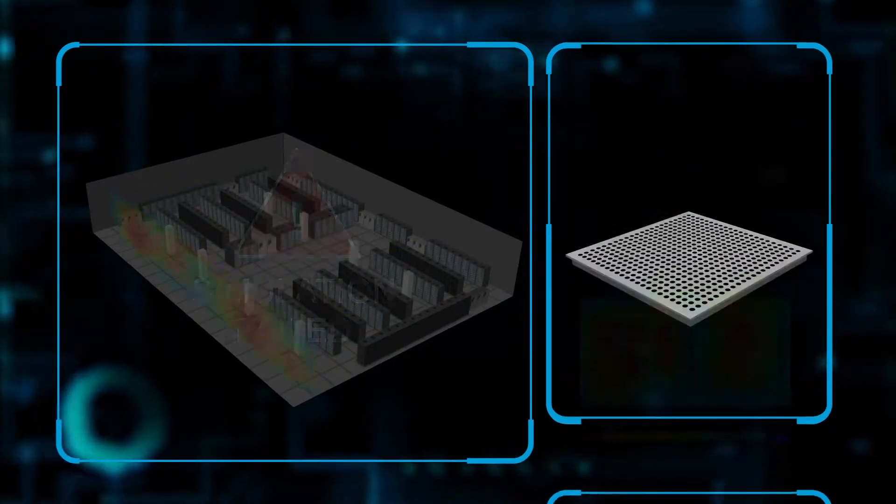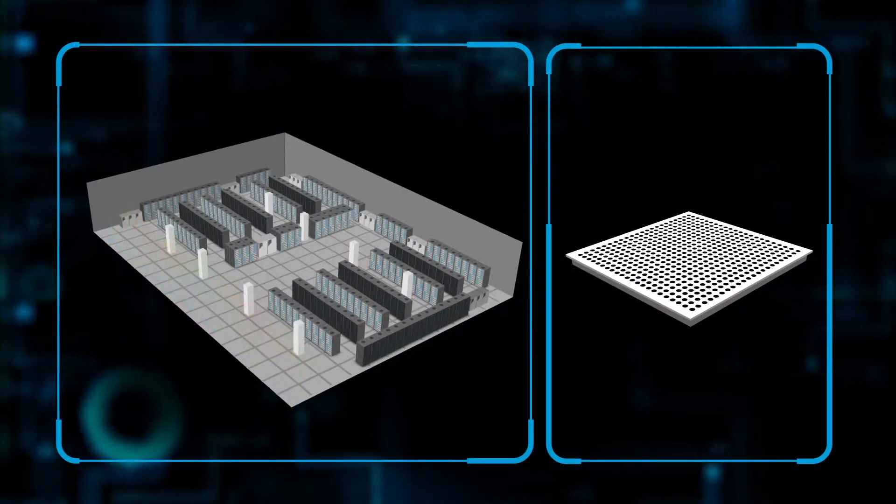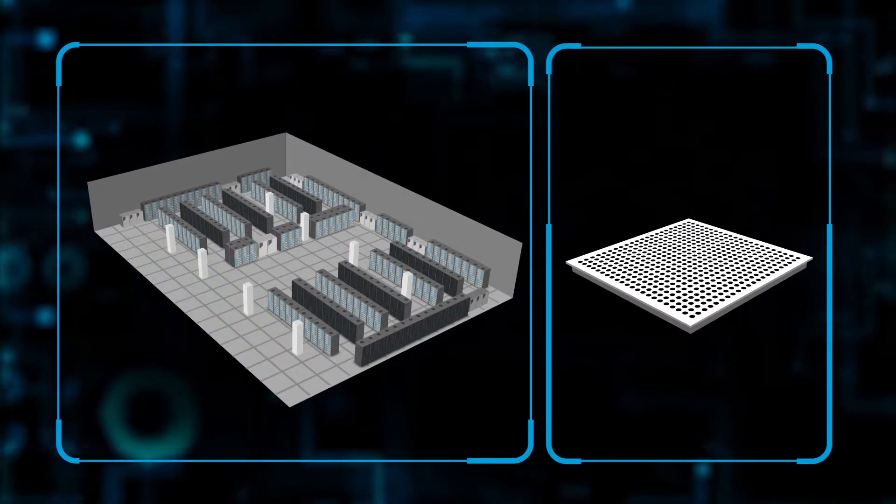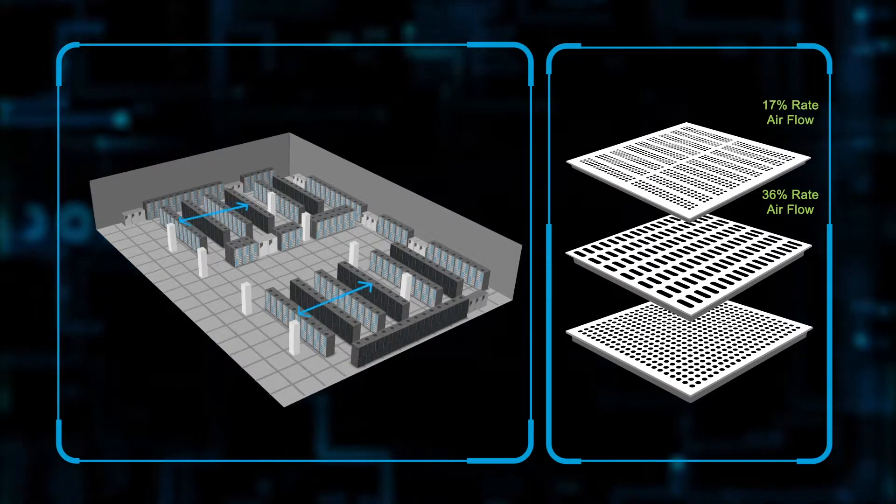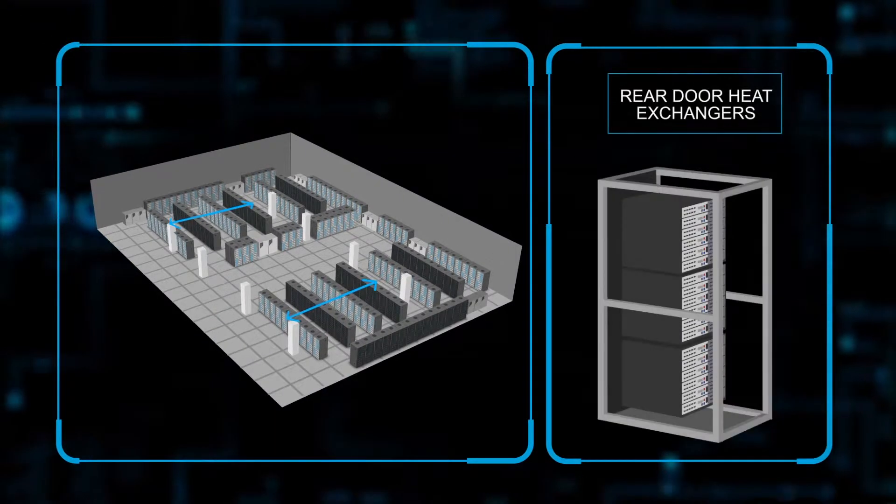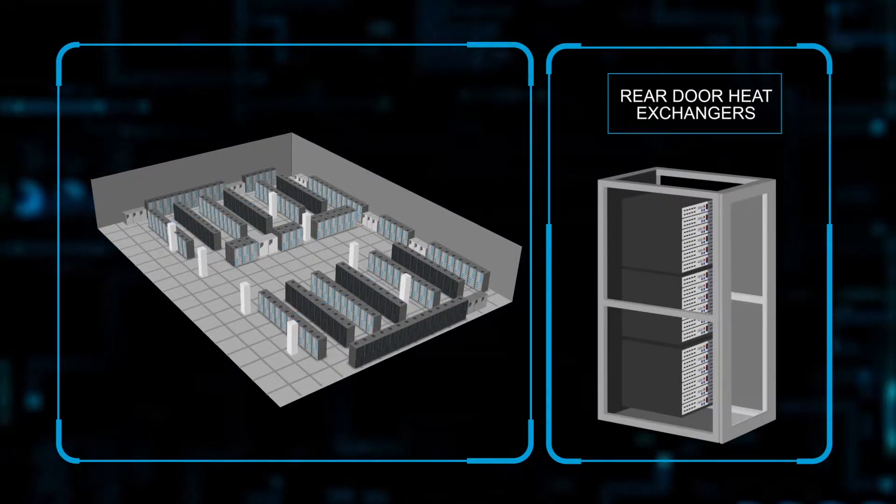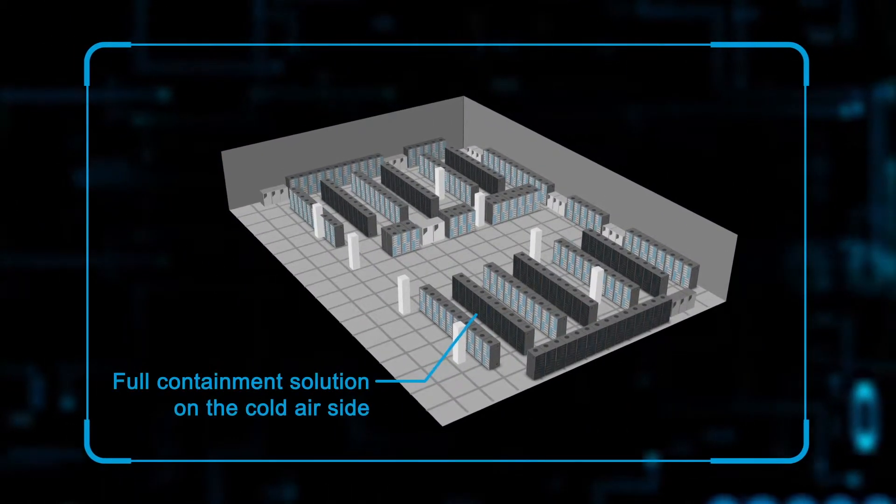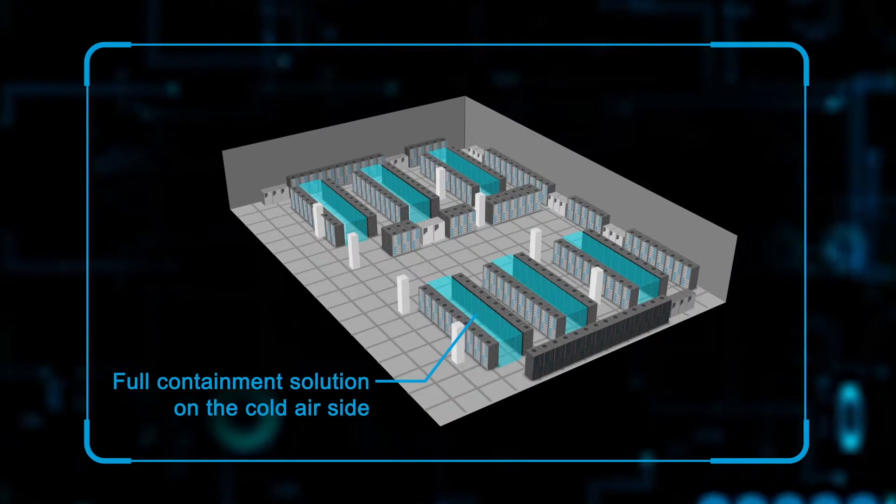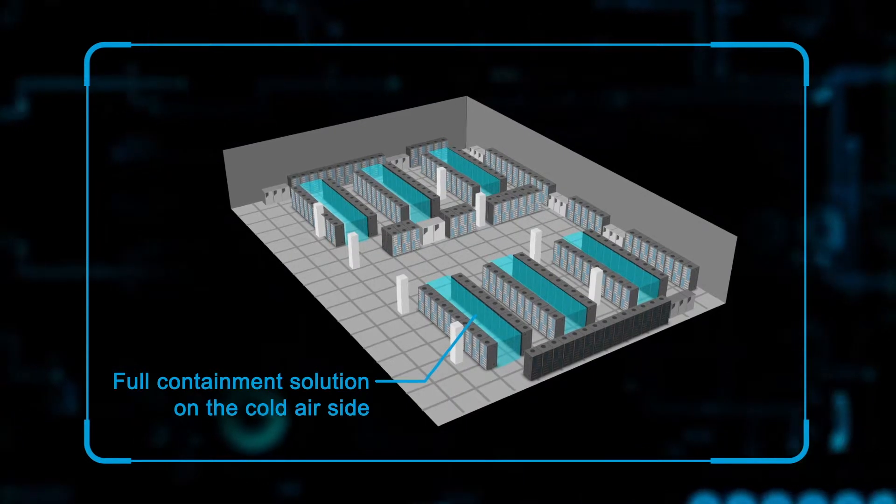This can involve changing the perforation of the tiles to allow more or less air to flow, spreading the cabinets out, rear door heat exchangers, or a full containment solution on the cold air side.